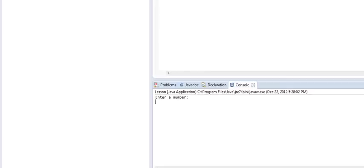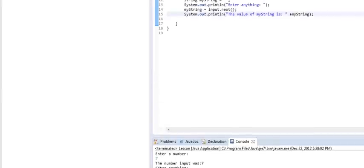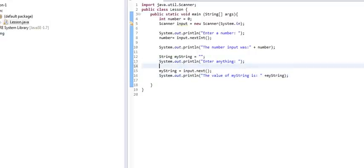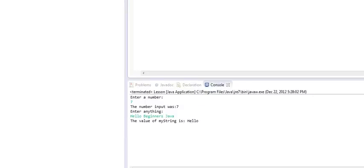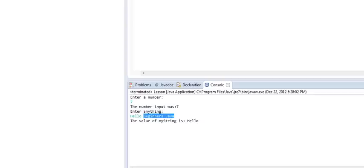Again, that's not entirely true because there are certain things that could break the string input, but for now, we're not going to worry about those. And then, we're going to do a system.out.println the value of myString is, and then, plus myString. And so, when we give this a save and a run, you'll notice that it asks us for the number for the first part. We'll again hit seven. And enter anything. We'll say hello beginners Java. And you'll notice that it says hello.